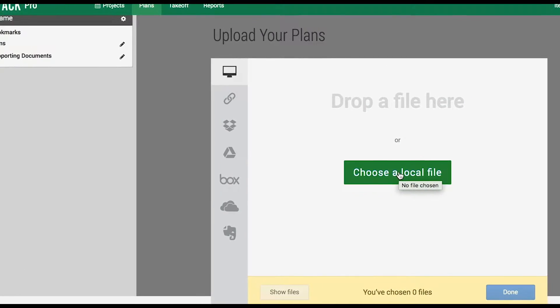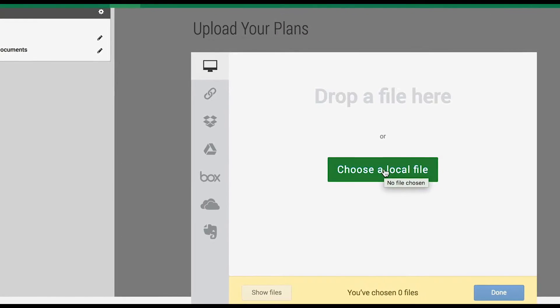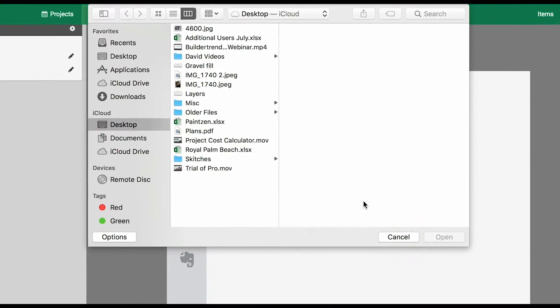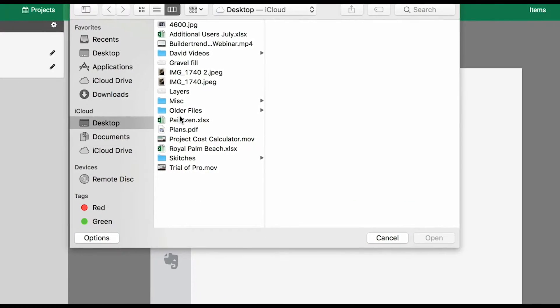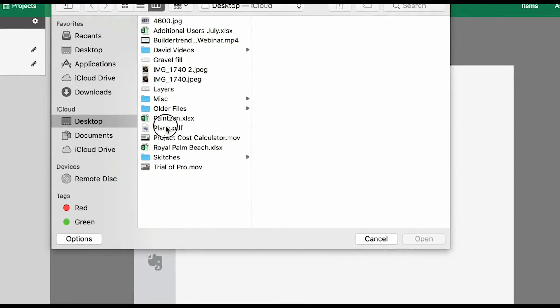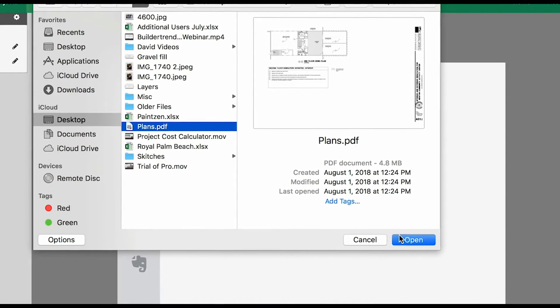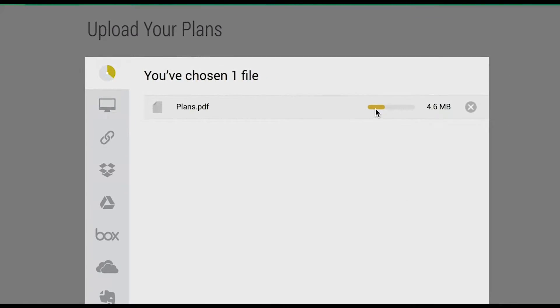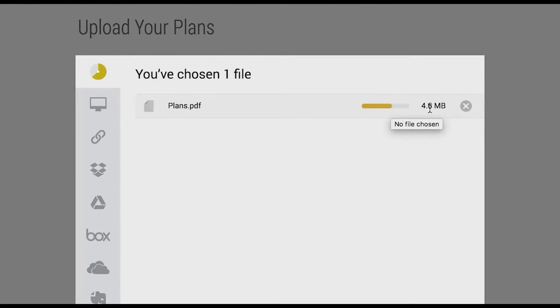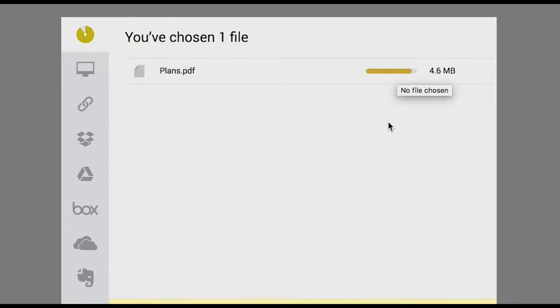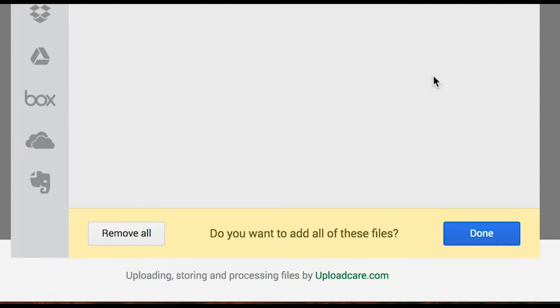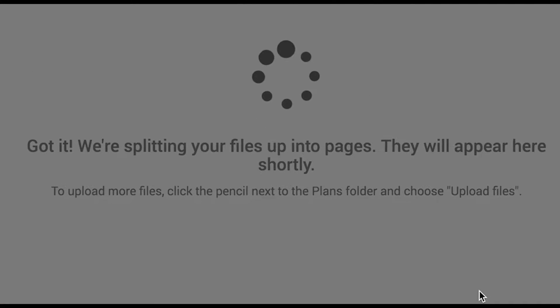Assuming you've already retrieved a file and have it stored on your computer, you will click Choose a Local File. Locate your file and select it. It's going to upload into the software. Then you will click Done.